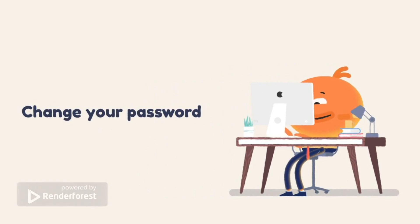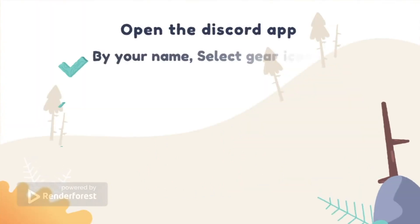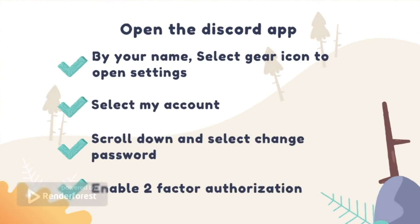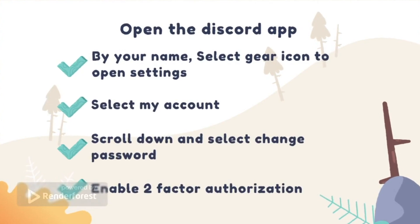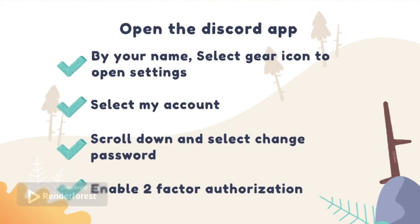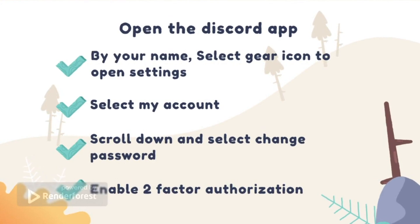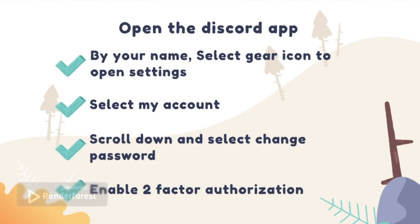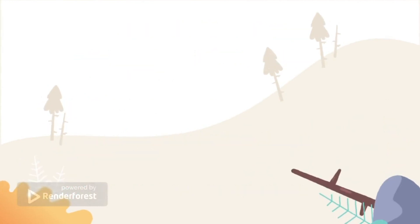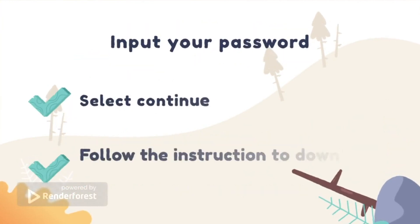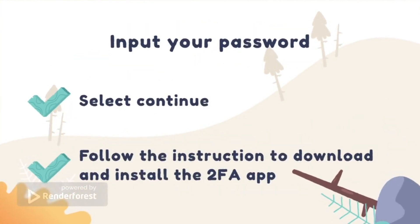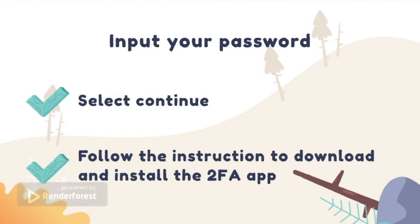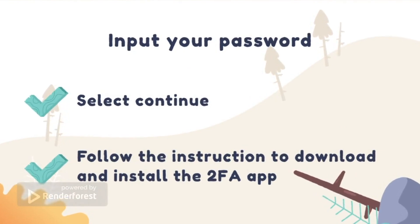Open the Discord app or head to Discord via your web browser. By your name, select the gear icon to open Settings. Select My Account, scroll down, and select Change Password. Enter a secure password and click Done. Next, select Enable Two-Factor Auth, input your password, and select Continue. Follow the instructions to download and install the two-factor authenticator app.